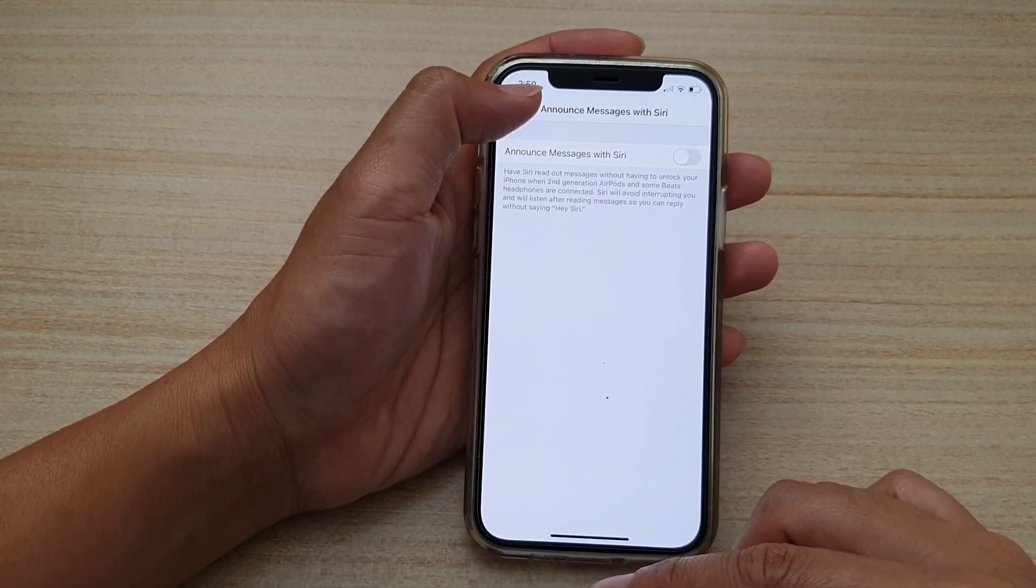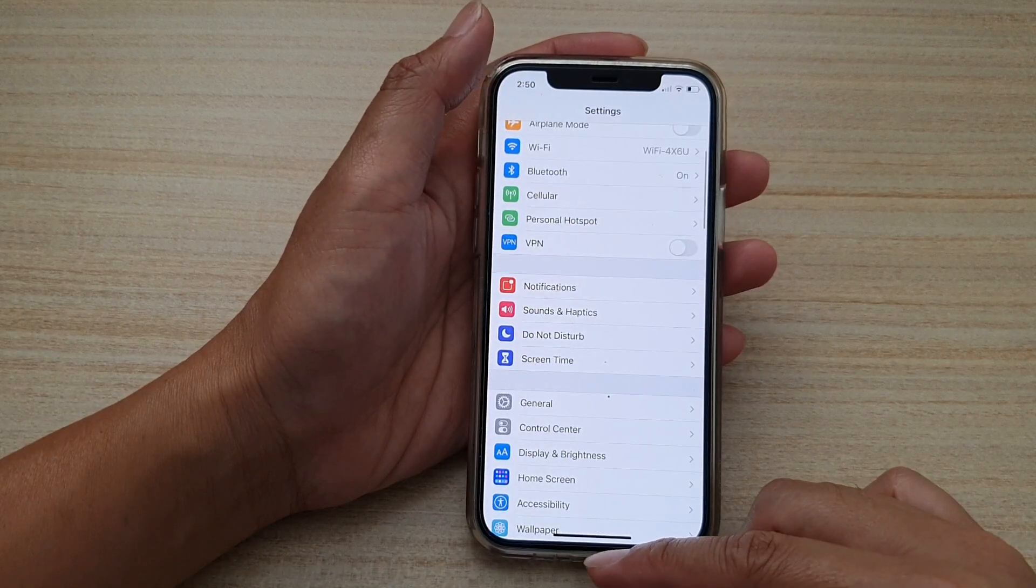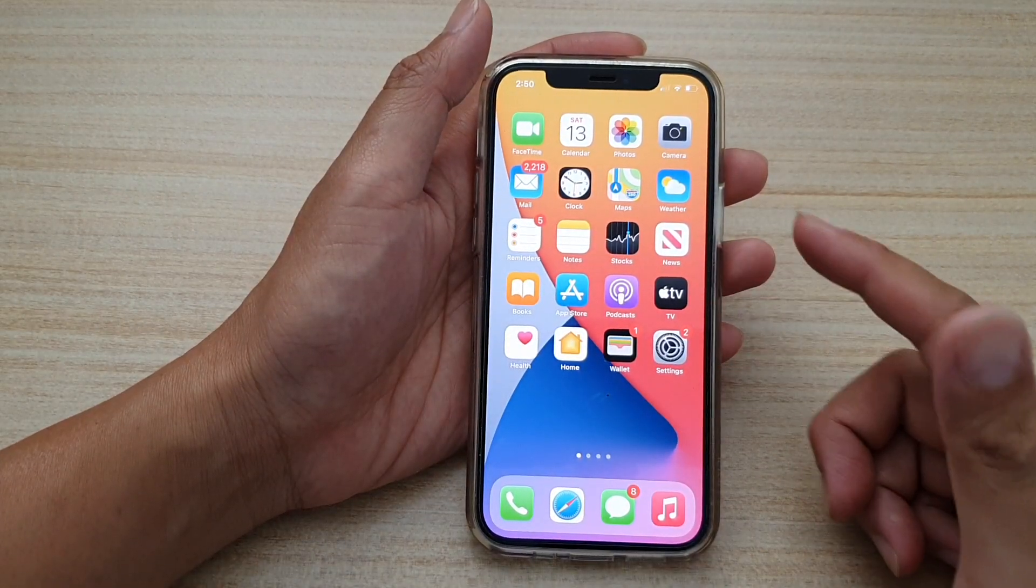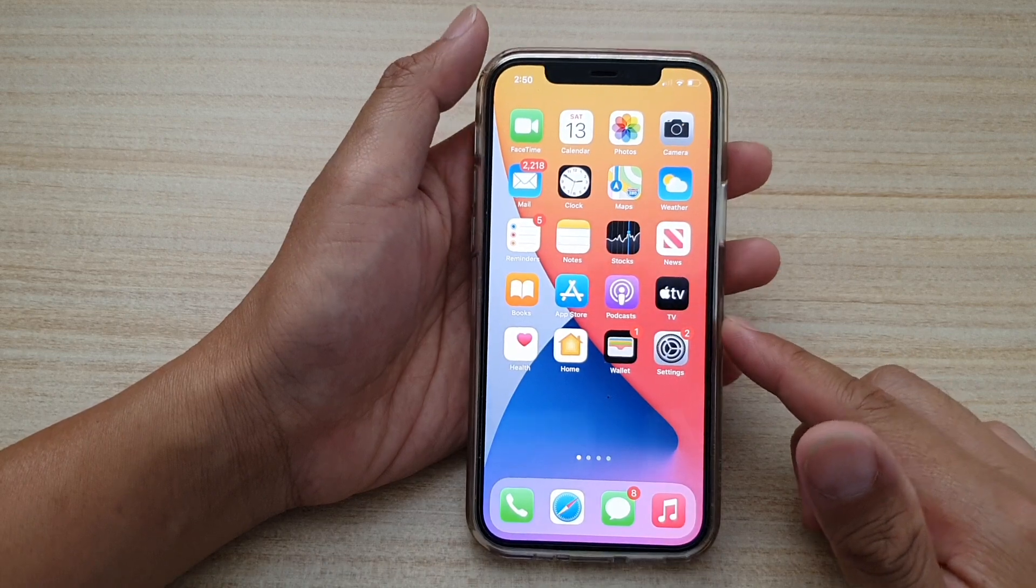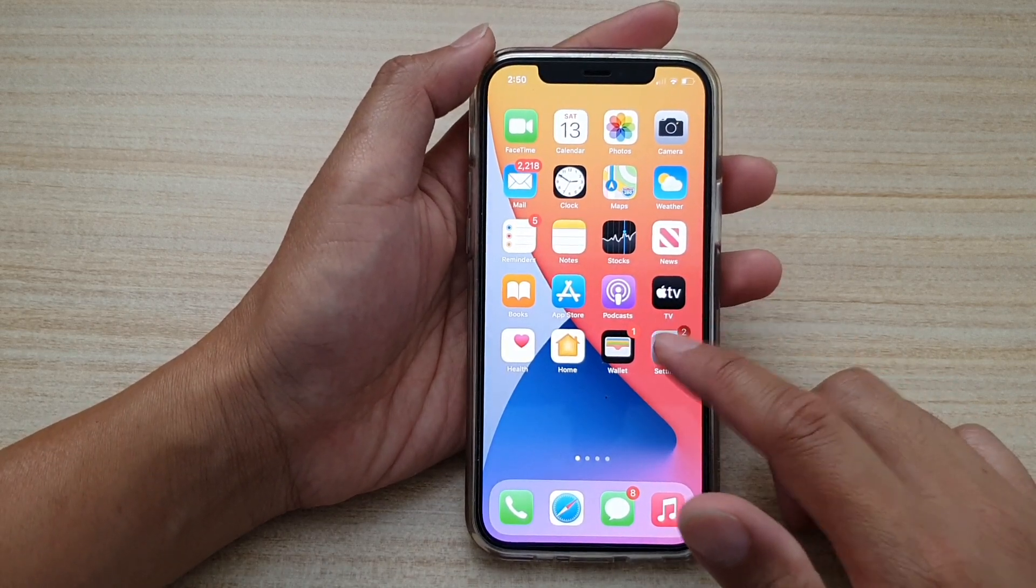Now first, let's go back to your home screen by swiping up at the bottom of the screen, and then on your home screen tap on the settings icon.